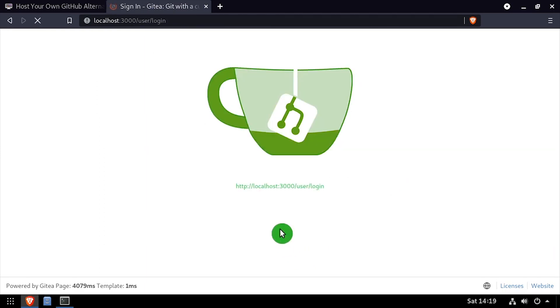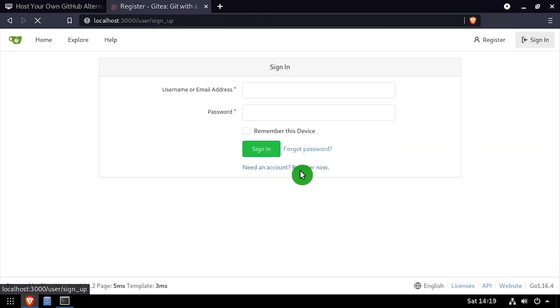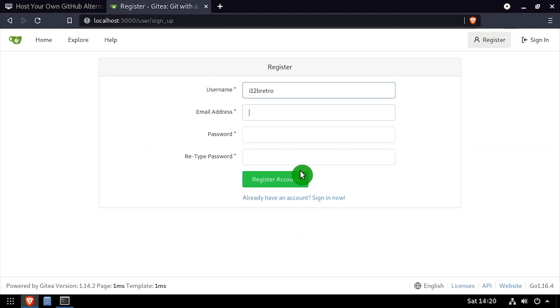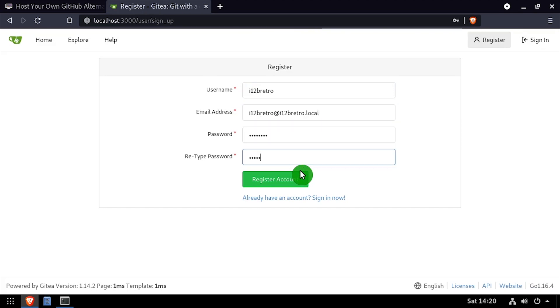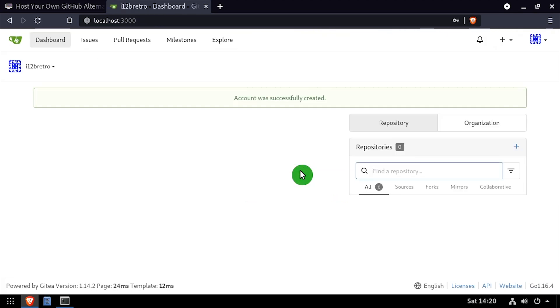Once the installation completes, click the register now link. Register a new user by entering a username, email address, and password, then click register account.